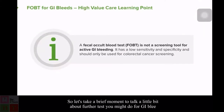As a high value care tip, fecal occult blood testing or FOBT is not a test you should use to look for active GI bleeding. It has very poor sensitivity and specificity for active GI bleeds and should only be used in screening for colorectal cancer.